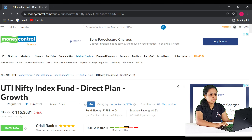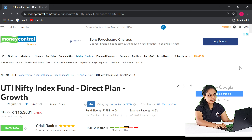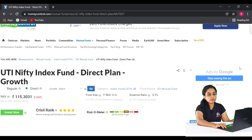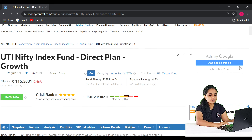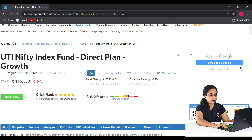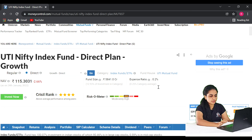First, we are going to discuss the UTI Nifty Index Fund Direct Plan Growth. This fund has assets under management with a code IRT N6040. The expense ratio is 0.2%, which is comparatively low.